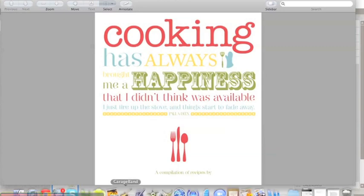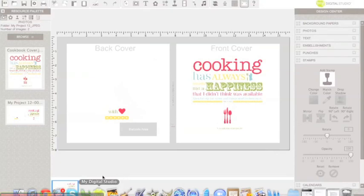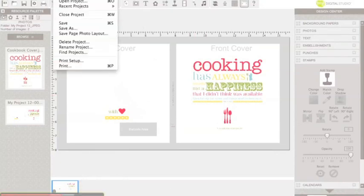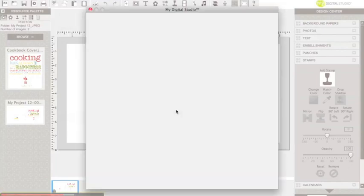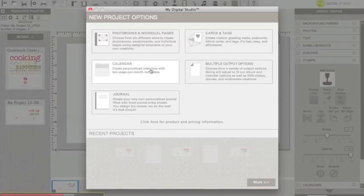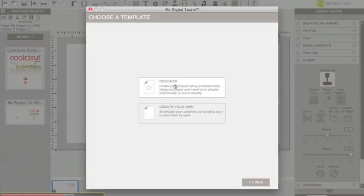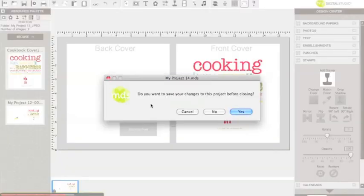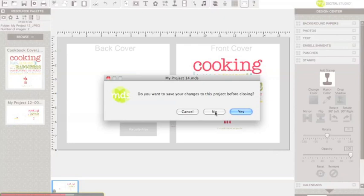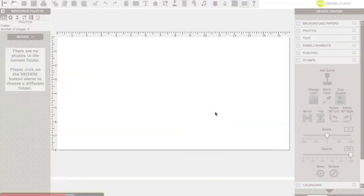Now we're going to go back to my digital studio, and inside here, we're going to go to file new project and open up that calendar and the easel, and we're going to create our own. And that's going to bring us up with a blank calendar.